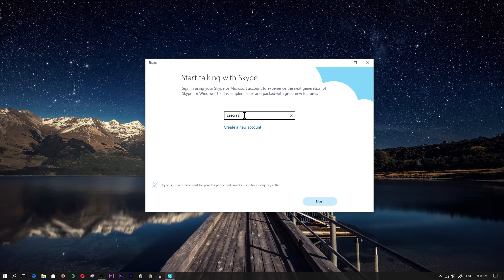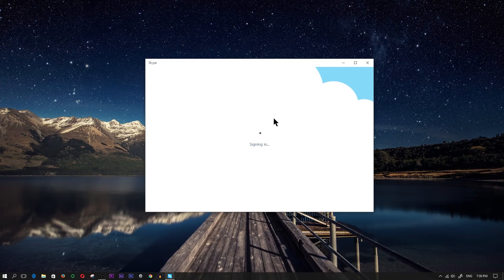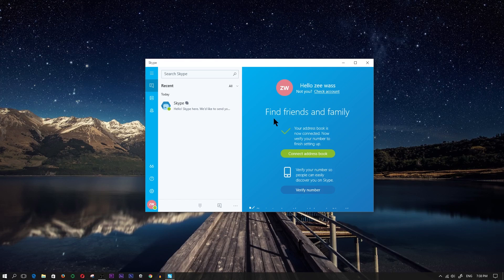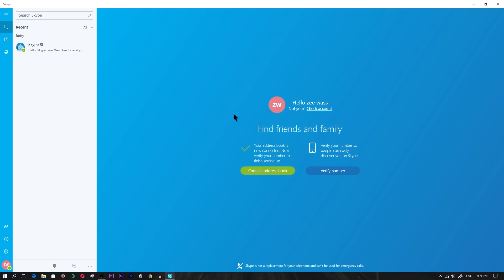First things first I'm going to go ahead and sign into my account. It's going to ask me for my password, I'm going to type in my password. I'm going to show you the main screen, take you through the basics, and then get into more detail. So I'm going to maximize this first and show you around the latest version.